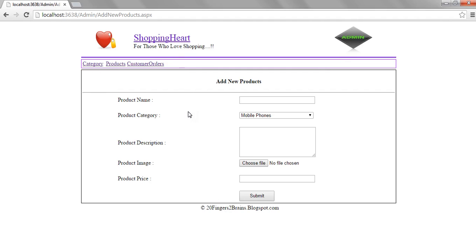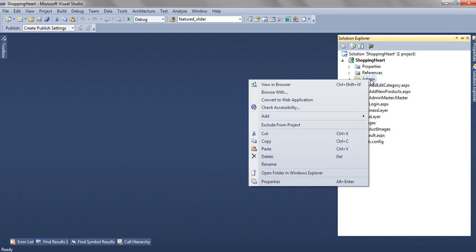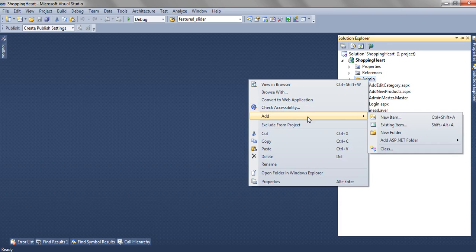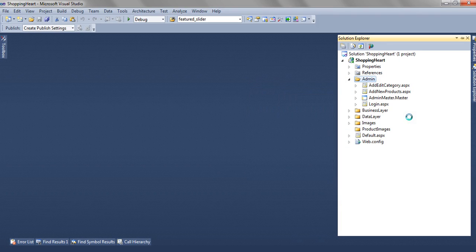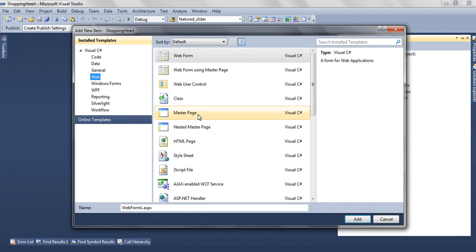So for this, we have added a master page in our application. Let's see how we have designed the master page in this admin module. Right-click on the admin folder, add new item, and select a master page.